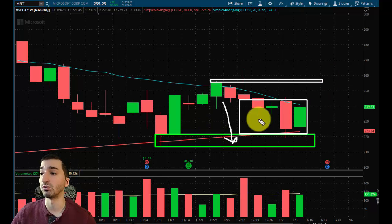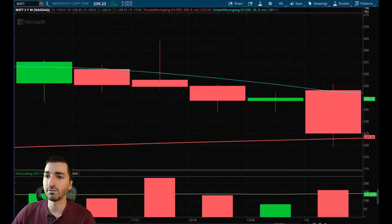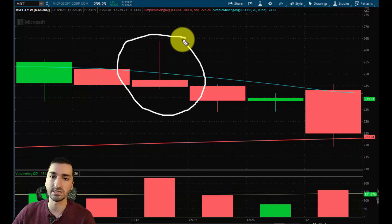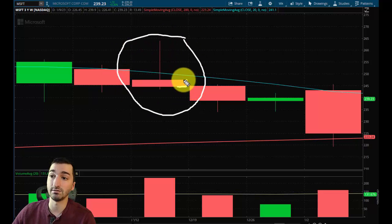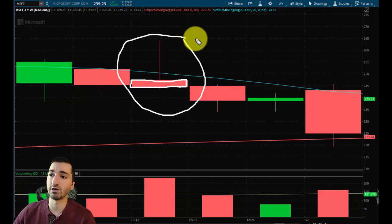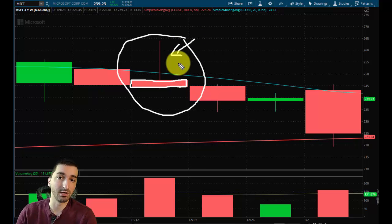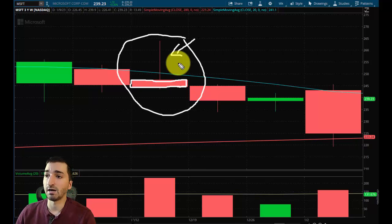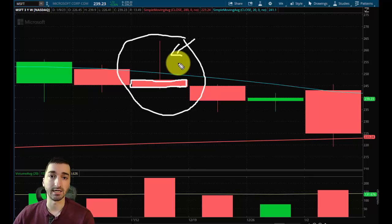This right here is called a shooting star. The components of a shooting star are pretty simple — we just have a lower close, so a smaller body to this move, meaning the distance between the open and close is not all that large, and a bigger upper shadow. On a chart, you're looking for a bigger upper shadow and a close below a key level. That's it. If you're able to spot that, you can nail a bigger move.